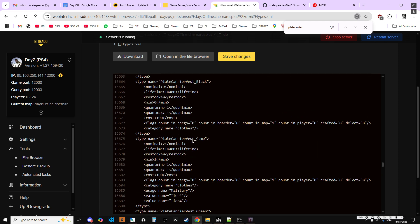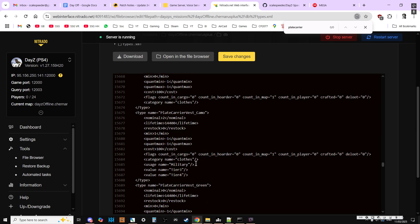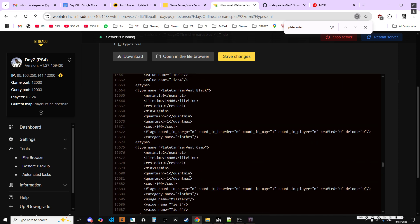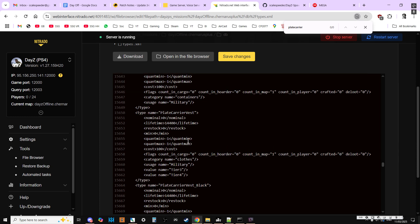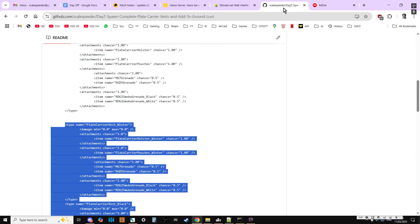Actually no, sorry, the camo one does spawn in on Cherno. And it's military tier three and tier four. The green doesn't, the black doesn't, and the normal one doesn't. I think it might spawn in on zombies though.